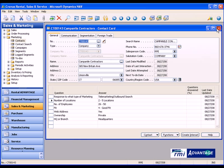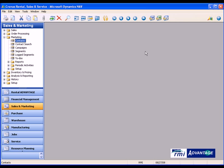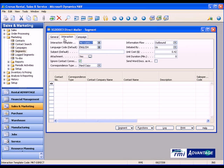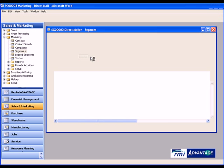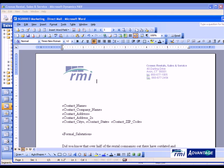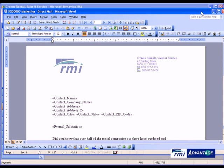Let's show you in an example how this could work in a particular segment. If I go into this segment, I have already created a direct mailer in the system here. And this is segment number three, the salesperson code is RMI. I have attached an interaction template which is a direct mailer directly to this particular segment. If I click on this little button here, it shows me the word document that is going to be printed when I go ahead and generate or do the mail merge of this document.